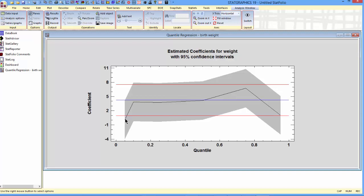On the other hand, at 0.05 and 0.95, those are the extreme tails of the distributions, the coefficient is actually much less, much closer to 0. Weight does not have as much effect in the tails of the distribution than it does in the center.